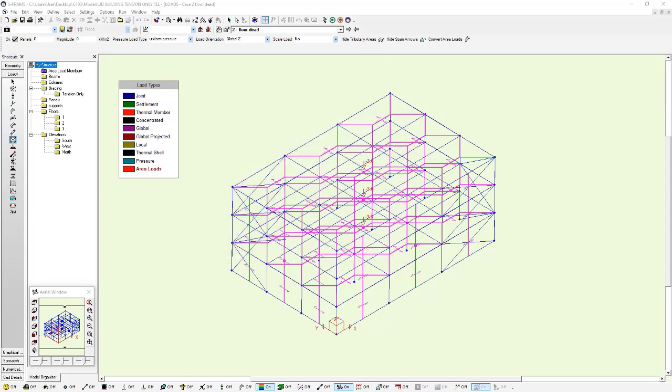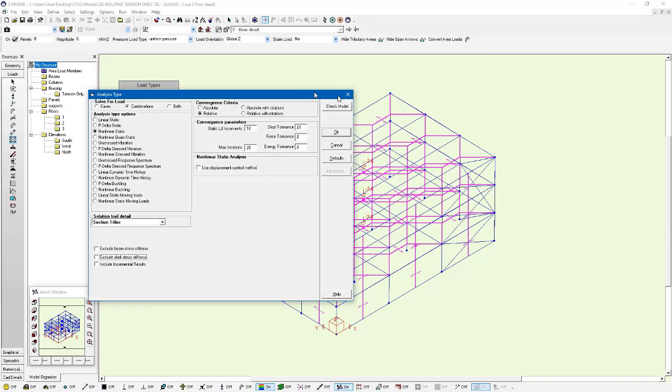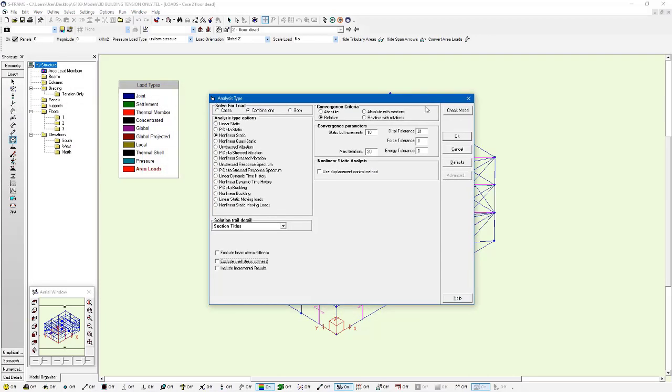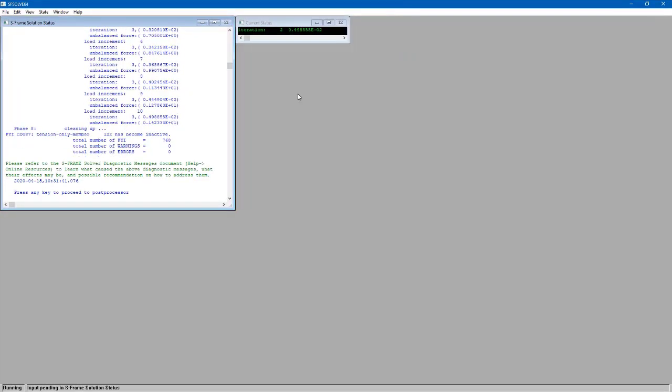And if I run the nonlinear static analysis, now that I'm considering my notional loads, you can see here that it's gotten rid of that previous diagnostic message indicating instability because those notional loads are inducing some tension in those tension-only members. So they're active and it's not leading to instability.